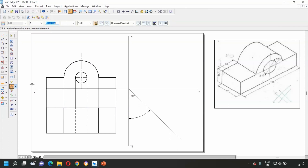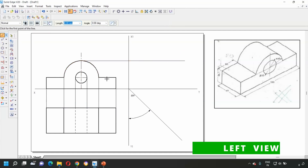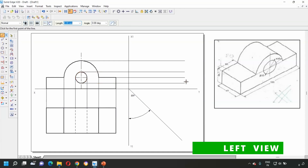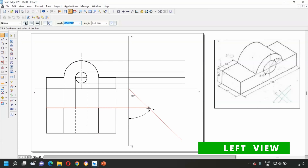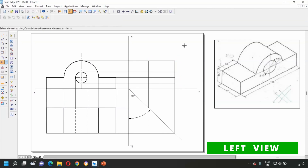Now let's draw the side view. First draw the projection lines — select the line option and draw projection lines from the top of the front view, from the next point, from the bottom of the circle, and from the remaining points. Next, draw the projection lines from the top view: draw a line up to the 45-degree line and then project it upwards. Repeat this for the remaining points. Trim the unwanted lines using the trim option. This will be our left view.